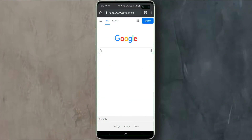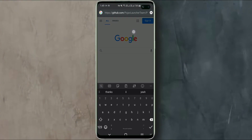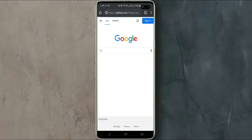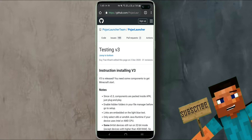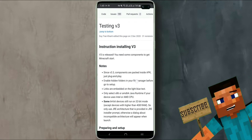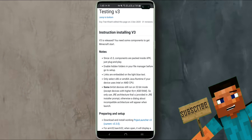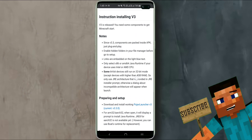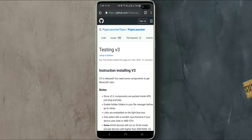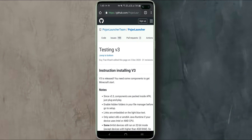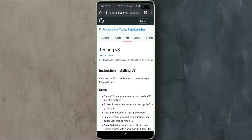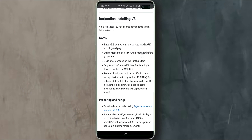First, go to this website — the link will be on our blog, and you can get our website's link from the description below. This is Pohab Launcher, a GitHub project that is regularly updated and improved. It is the best way to get Minecraft on your Android.